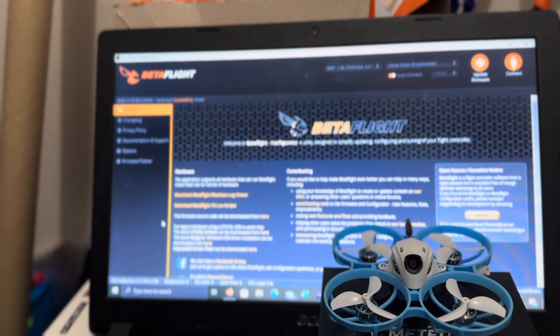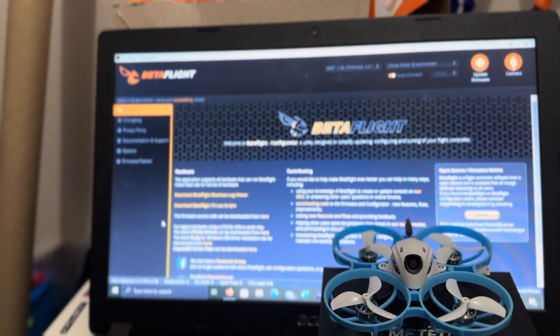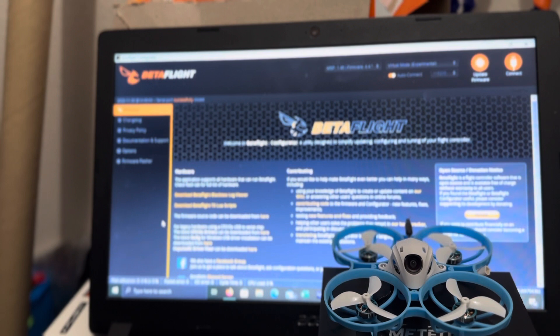I wanted to go over a common issue some of you may be having when you're getting these things out of the box and bound.